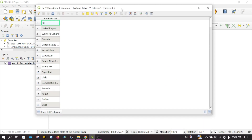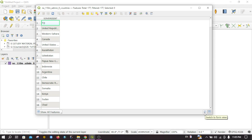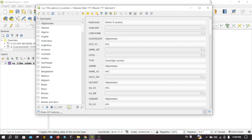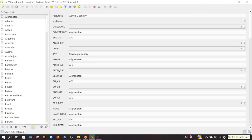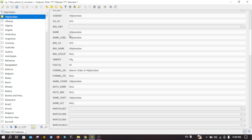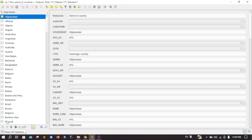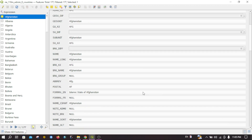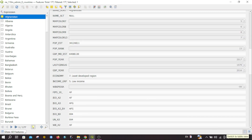This is the interface of the attribute table. Here you can see two options — you can view the attribute table in two forms. The default form is table view, and another form is form view. You can toggle between these. For example, if I select this layer I can find every detail related to Afghanistan. We generally do not use form view because it is a little bit confusing, so let me go back to table view.